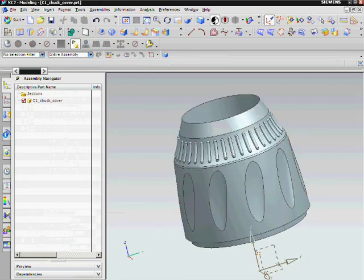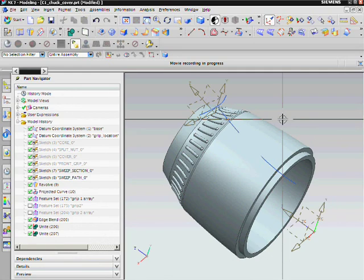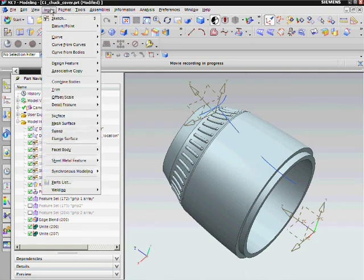The swept command is located under insert, then sweep and finally swept.